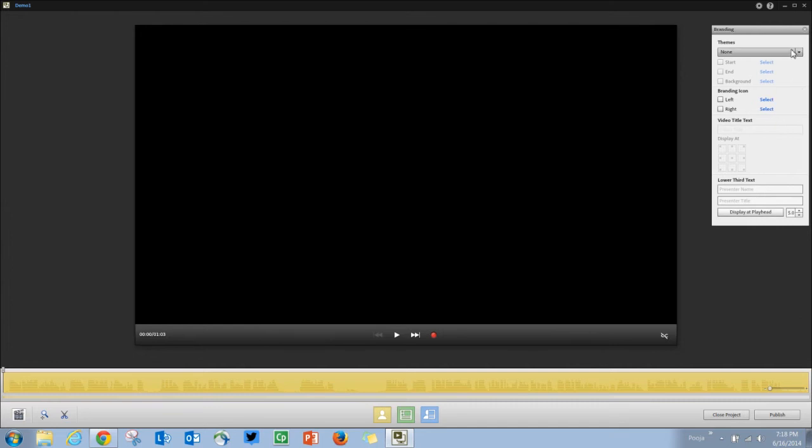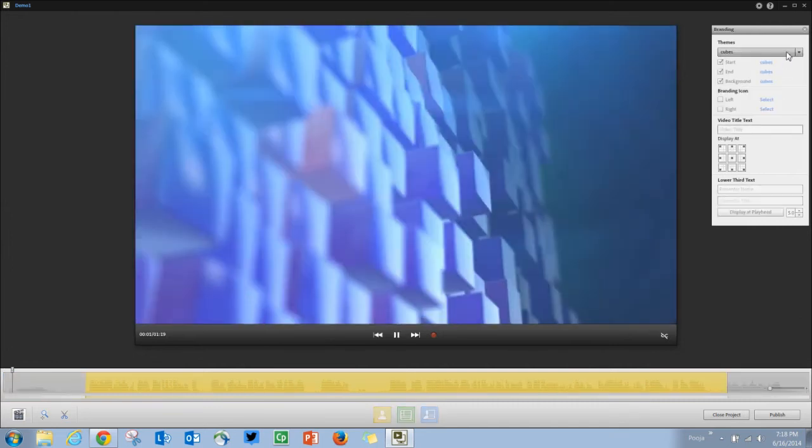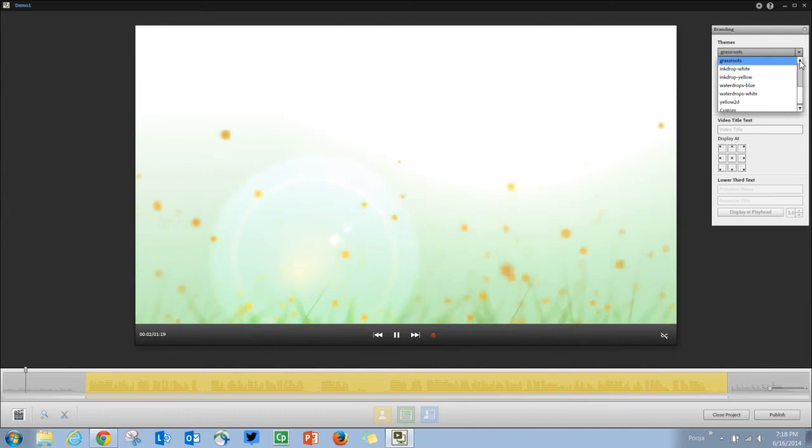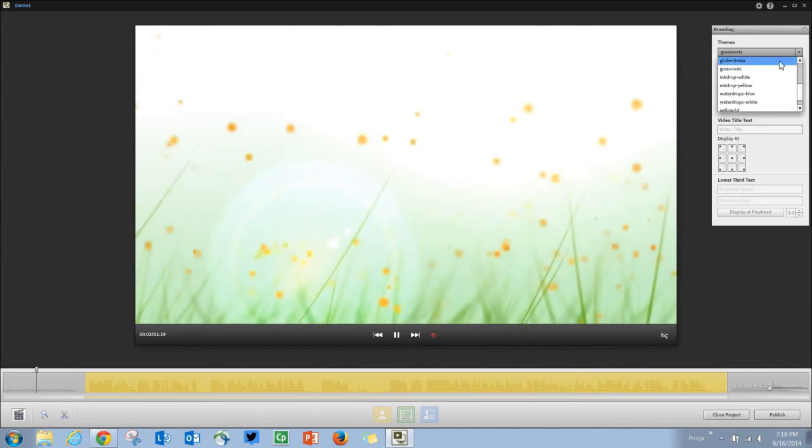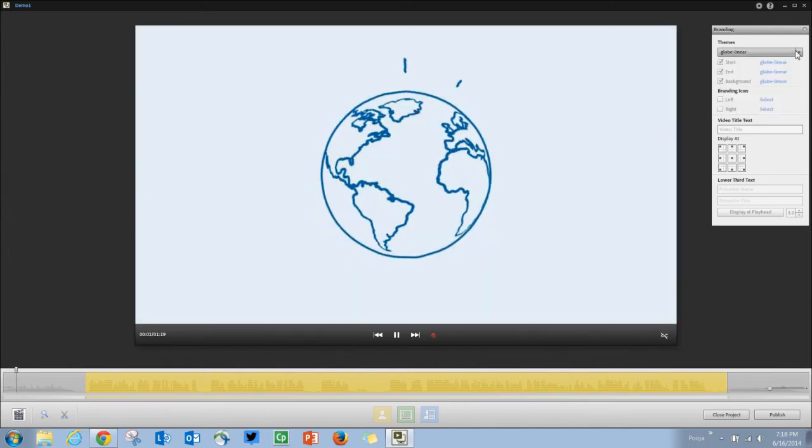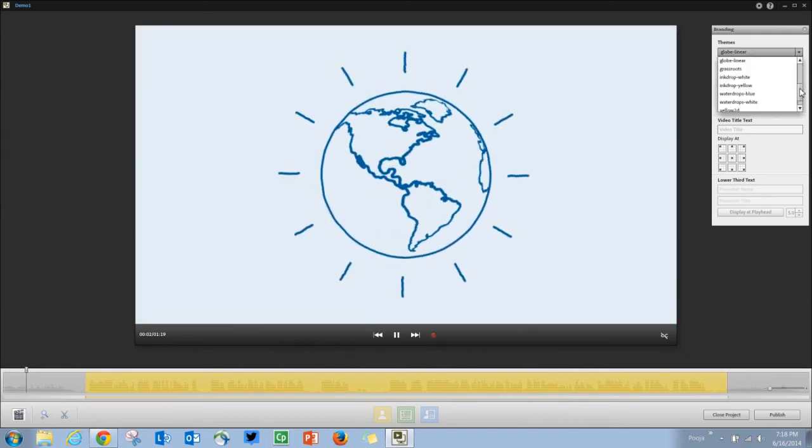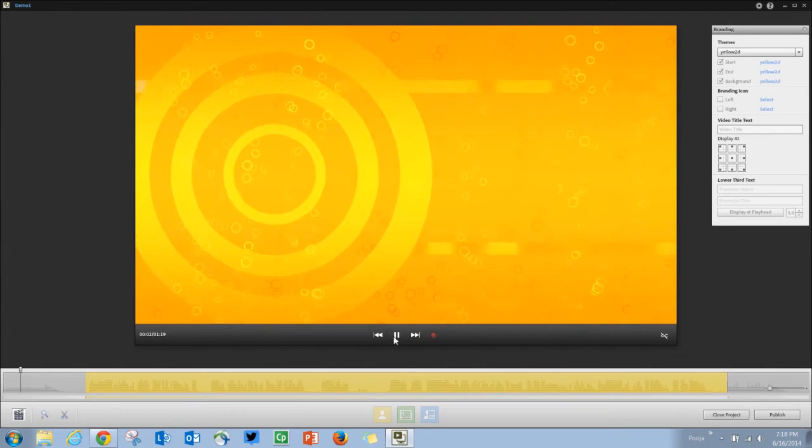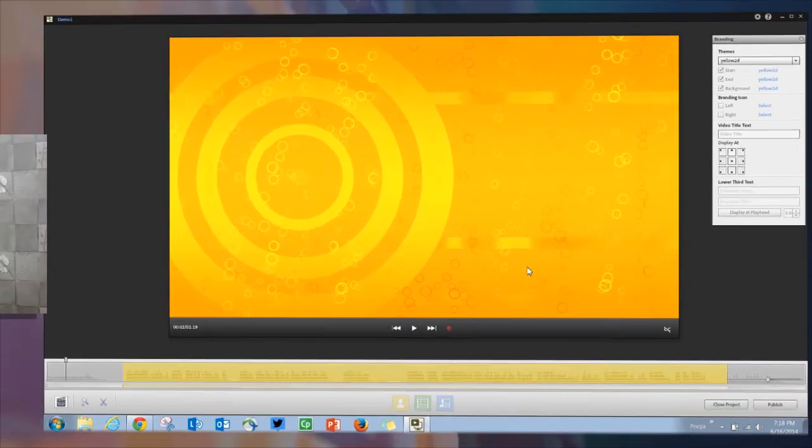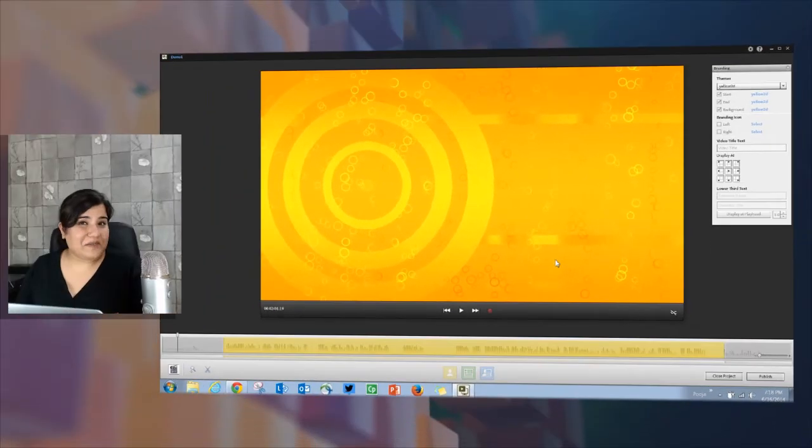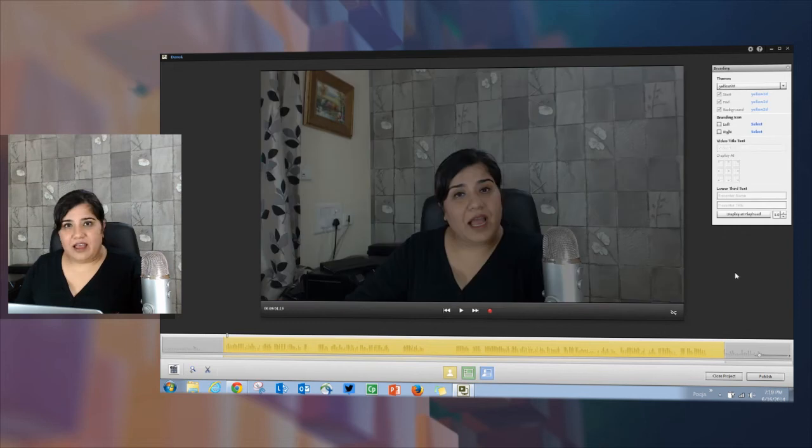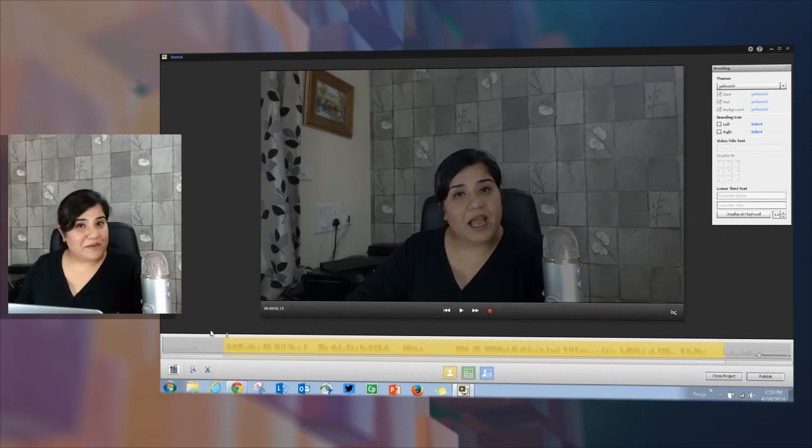In Presenter 10 we have added brand new themes like cubes and globe glow. You can use these intro and outro videos to give a professional look and feel to your videos.